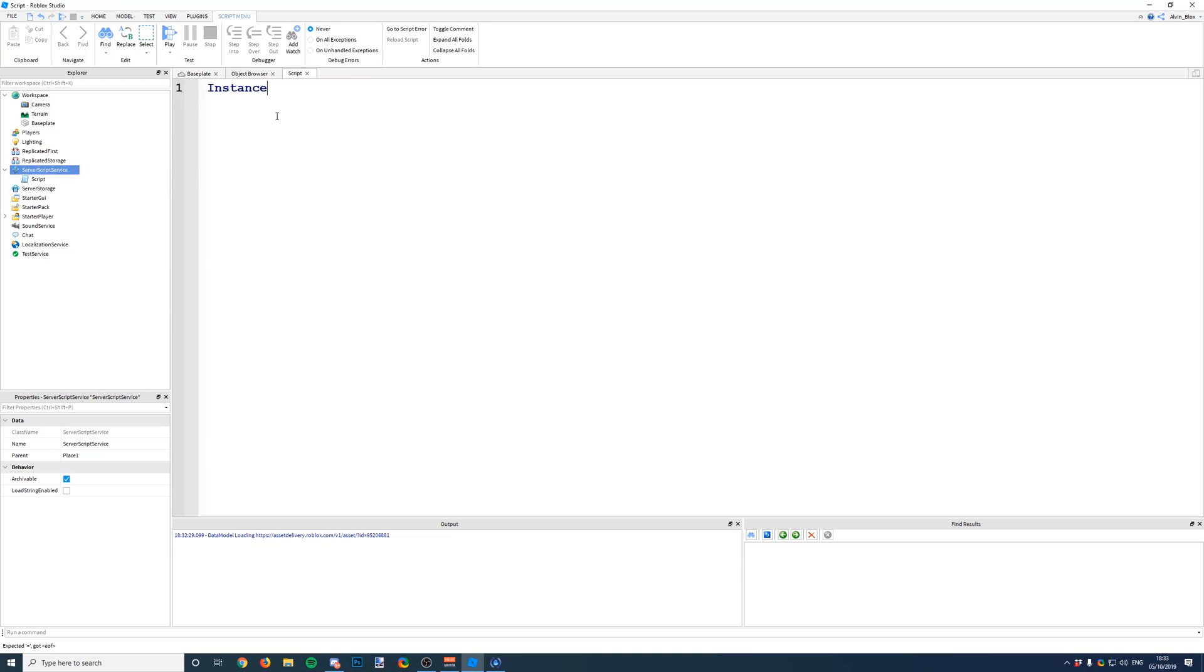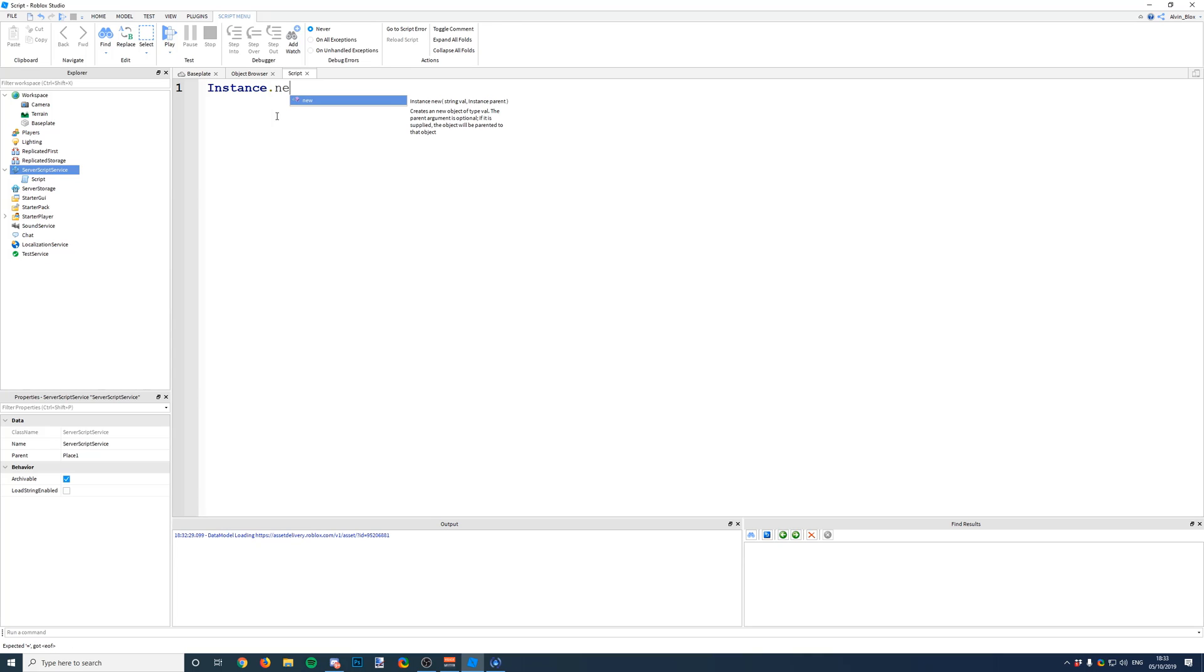Okay, so when you say instance, that just means like an object in Roblox. And then we want to say we want to insert one of these, so we say instance.new. You can see here it says create a new object of type val, so val is going to be the object that we want to insert. So we say instance.new and then we do a pair of brackets or parenthesis.